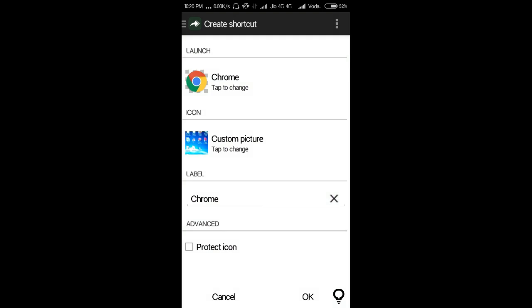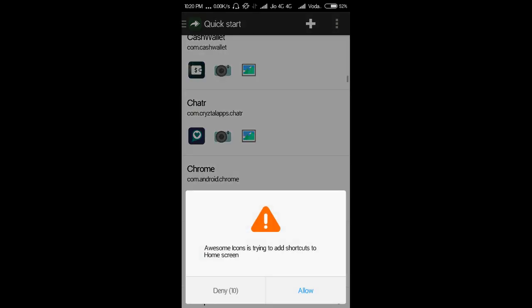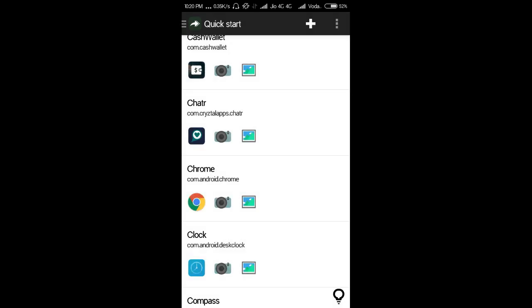Here you can see custom picture, tap to change. I don't want to change so I'm hitting this OK. Awesome Icon is trying to add shortcuts, allow this.